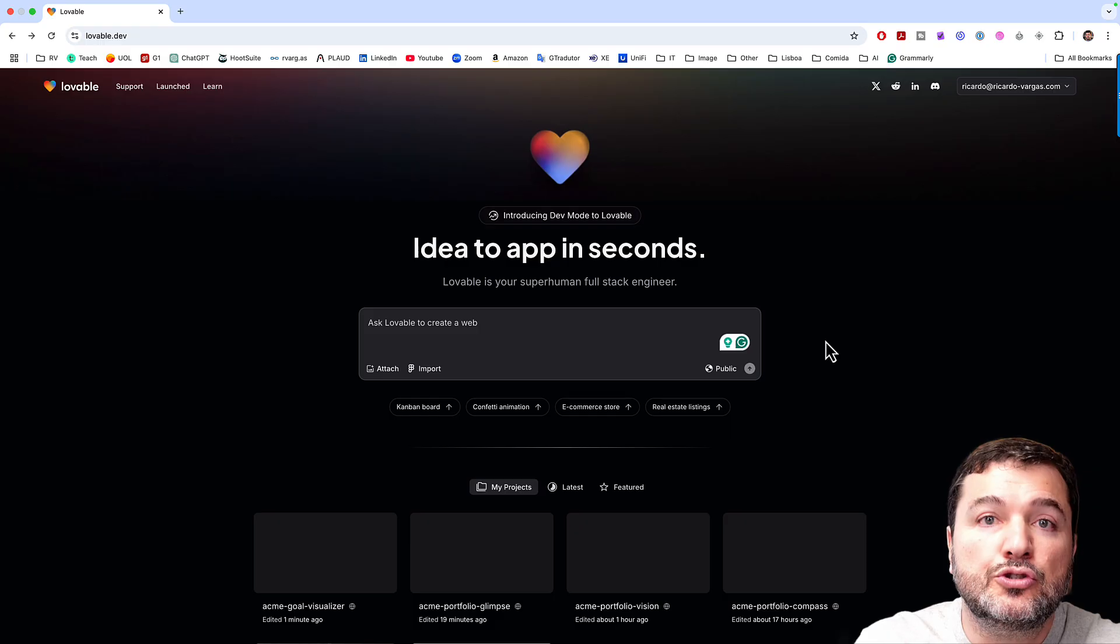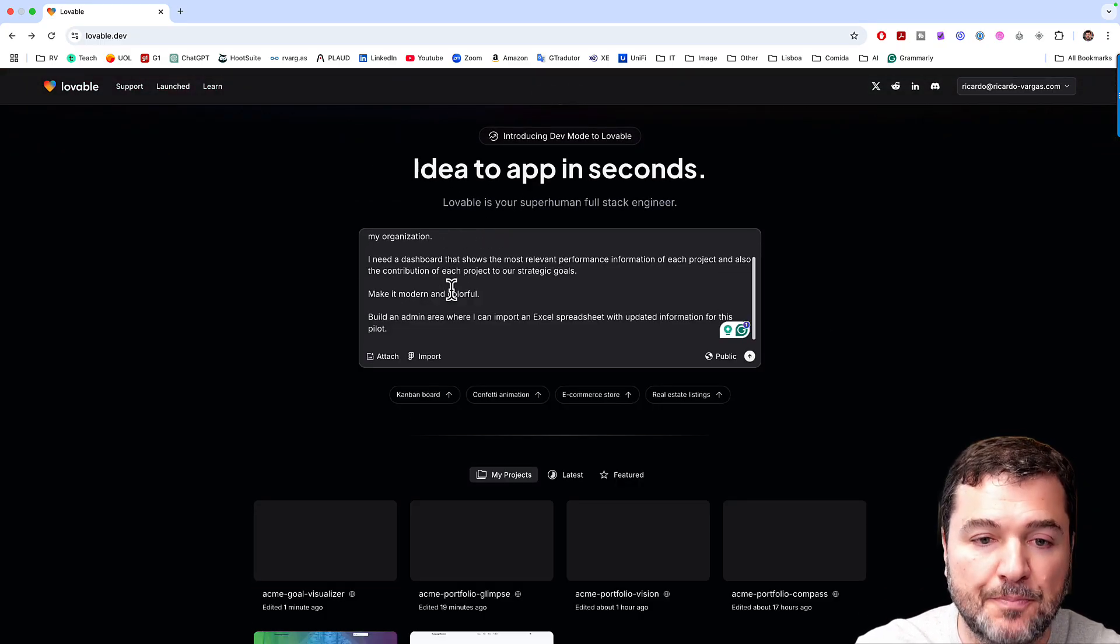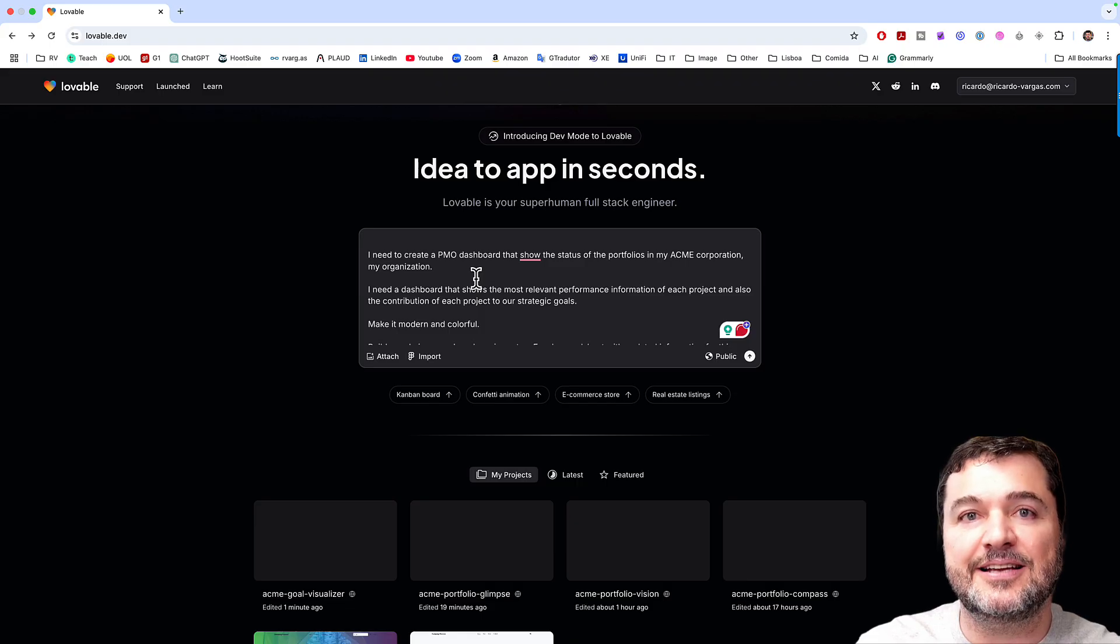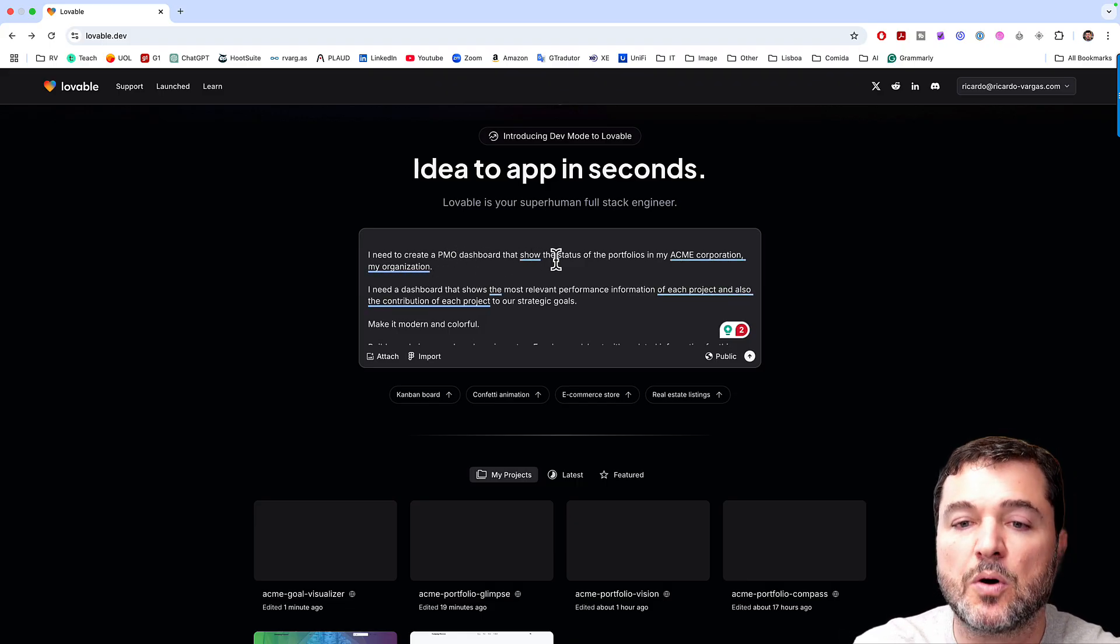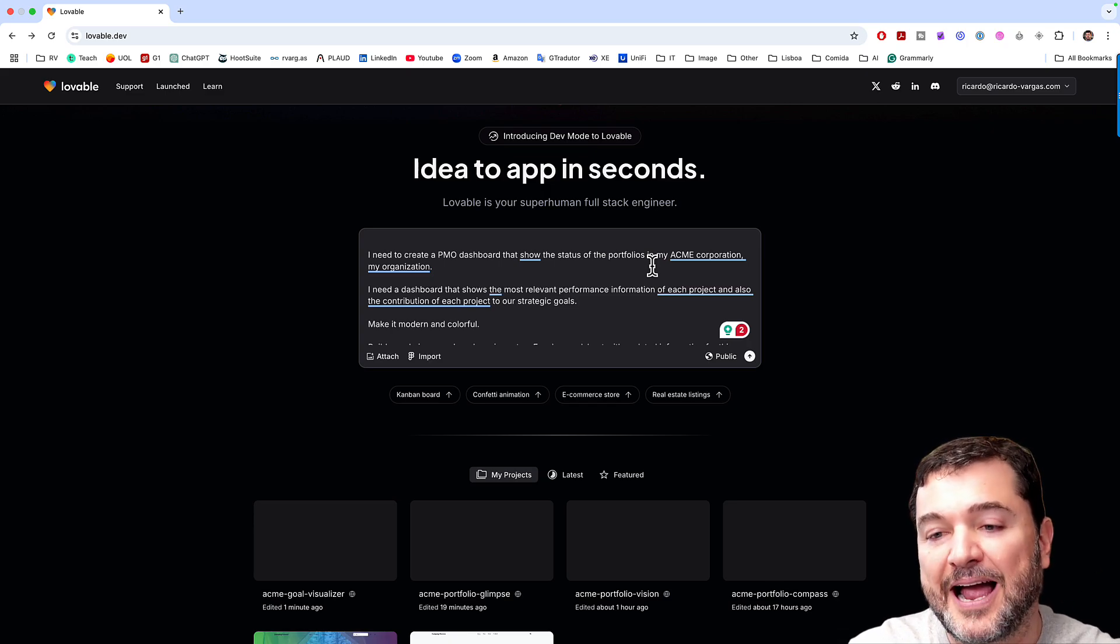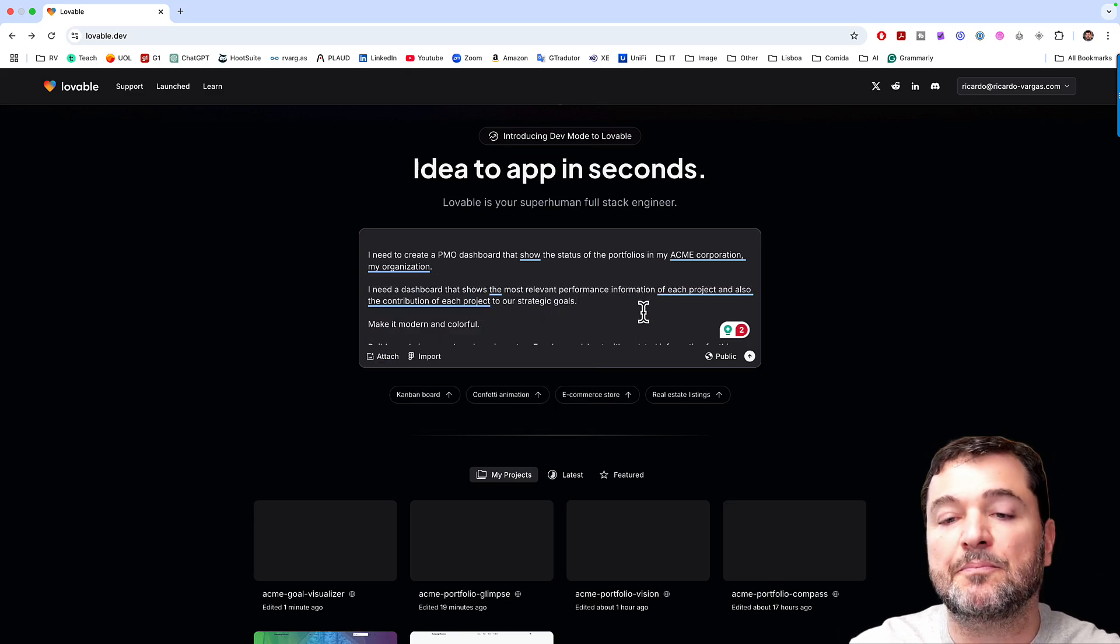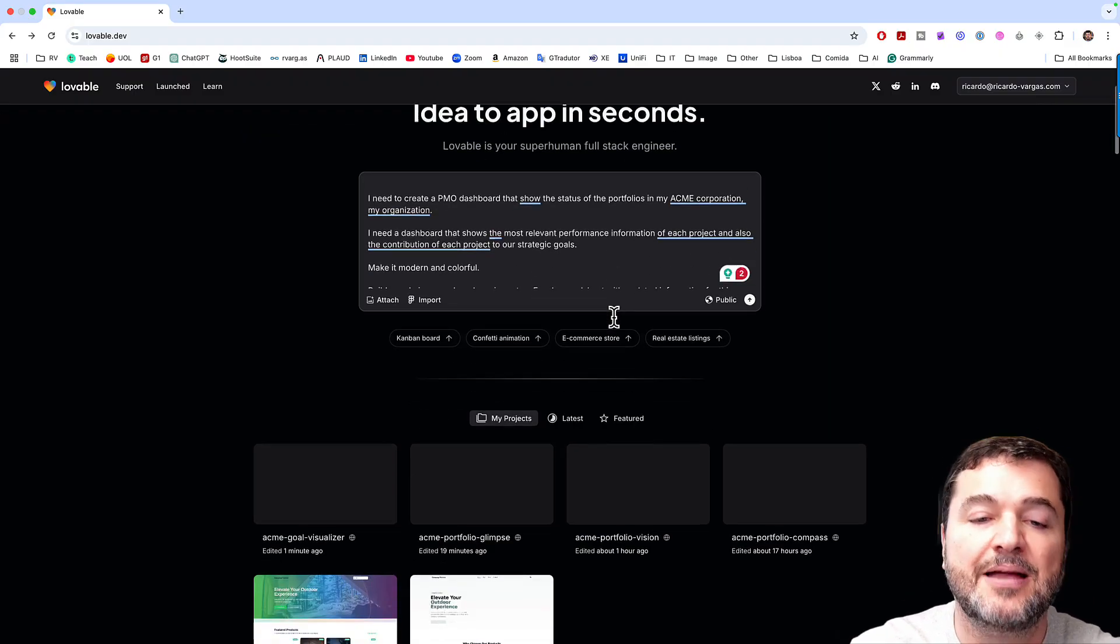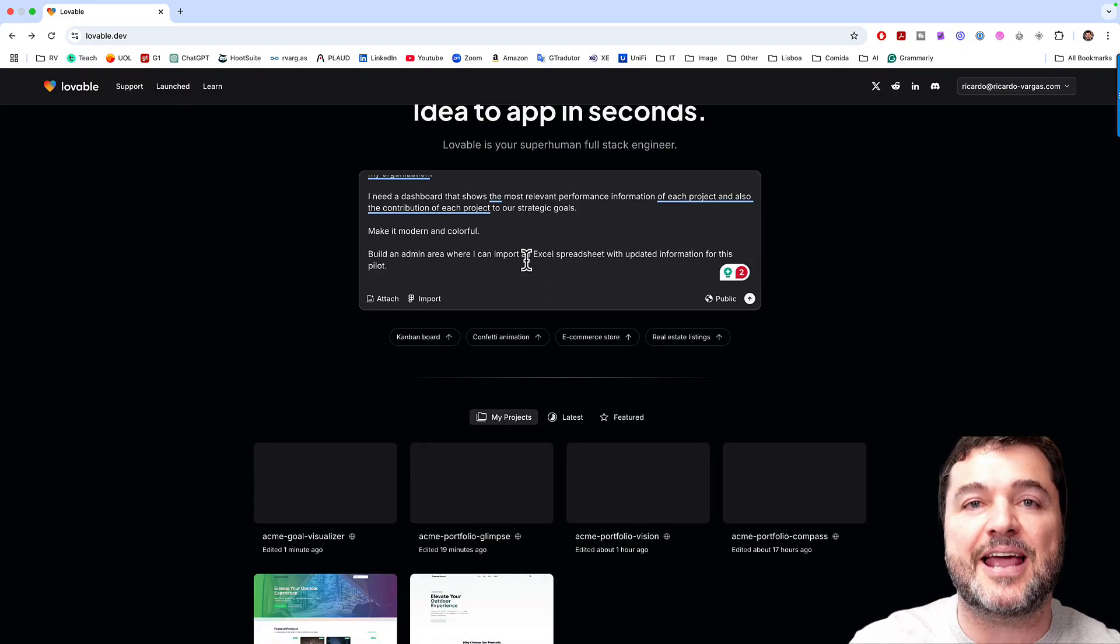So what I will do now, I will just paste a prompt here. And the prompt is exactly telling Lovable to do that. I need to create a PMO dashboard that shows the status of the portfolios of my Acme corporation. I need a dashboard that shows the most relevant performance information of each project, make it modern and colorful and build an admin area.